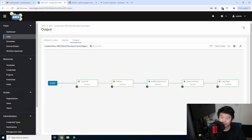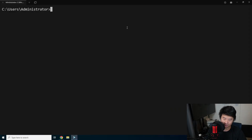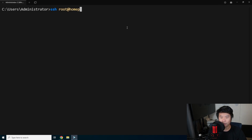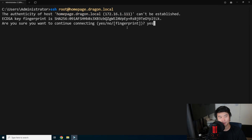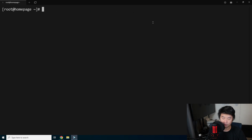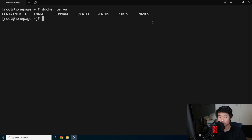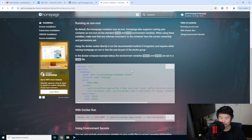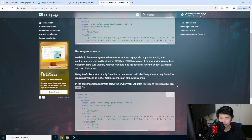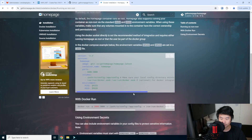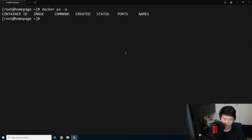Now that the installation has finished, we'll SSH to our server at homepage.dragon.local, set up the fingerprint, and log in. From here we can see that Docker is installed. We'll go back to their installation page and copy their Docker Compose file — just double-checking this is the right Docker Compose — docker-compose.yaml — and paste that.